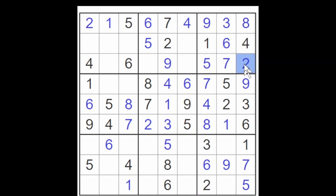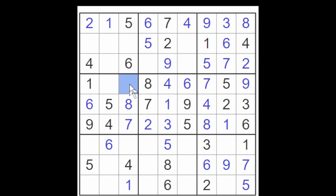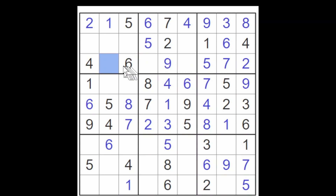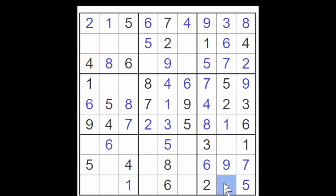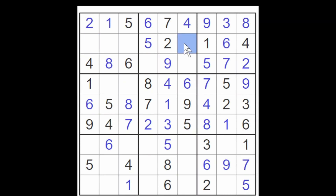And this one over here therefore must be an eight, and this is going to be a two. Two and a three here, two and a three here, and of course a two and a three here. This cell cannot be a one, two, three, five, six, or seven — it must be an eight. So now one of these has to be an eight and one of these has to be an eight. These three cells have to be a three, seven, and nine, and therefore this has got to be an eight. And these two now have to be a one and a three.